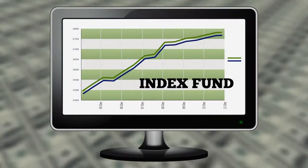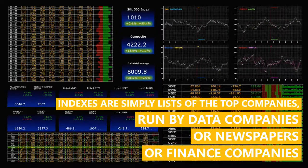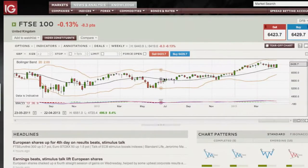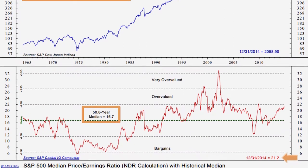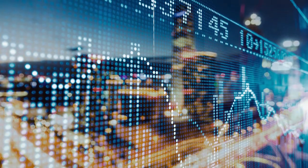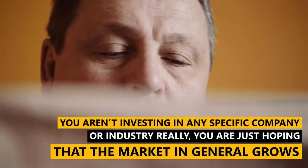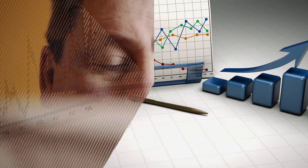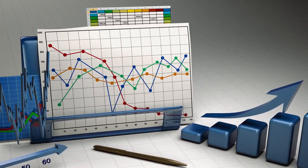Most of your money will be made from an index fund. Indexes are simply lists of the top companies, run by data companies, newspapers, or finance companies. We have just come to trust certain indexes, like the FTSE for the UK run by the Financial Times, and the S&P 500, produced by Standard & Poor for the US market. An index fund buys a spread of all the companies in the list. This means you aren't investing in any specific company or industry really — you are just hoping that the market in general grows, because it always has. There are some bumps and crashes along the way, but in the long term, index funds always come out on top.